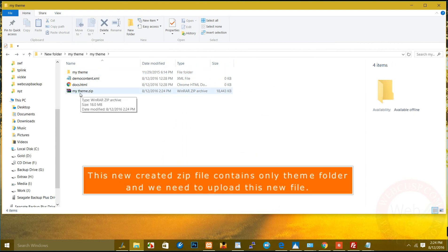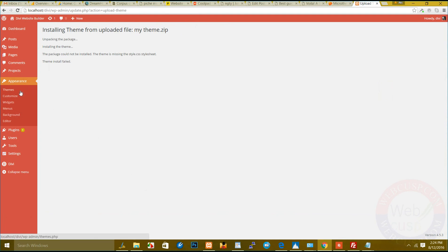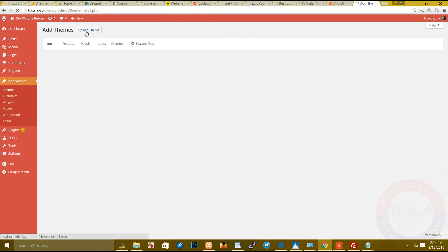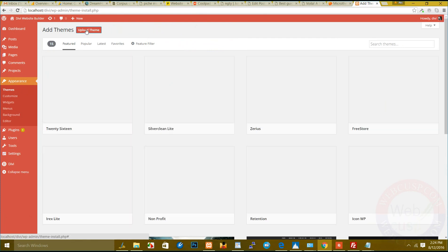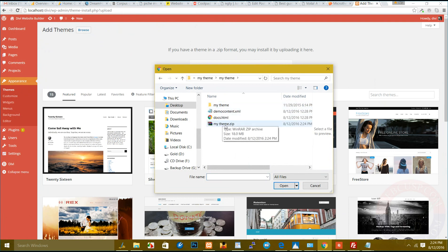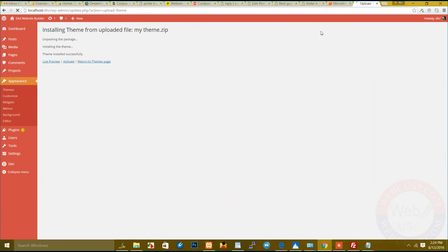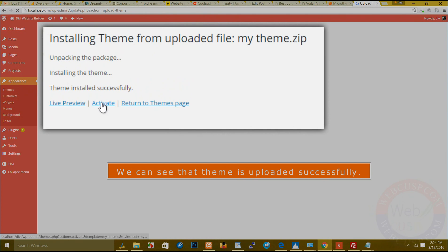This newly created zip file contains only the theme folder, and we need to upload this new file. We can see that the theme is uploaded successfully.